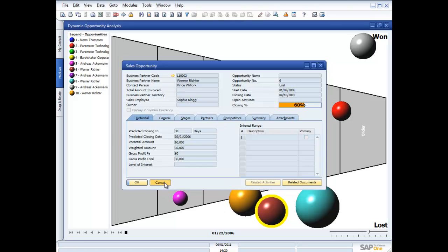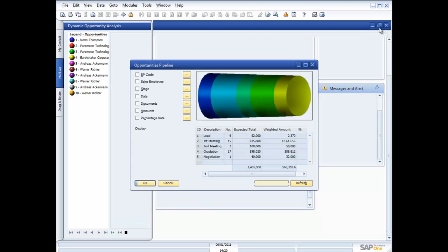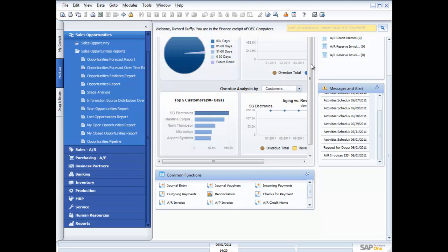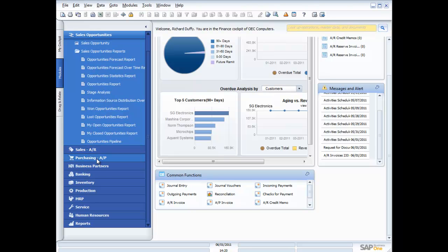Some fantastic functionality there — all from one application. No need to swap out into a different customer relationship application, no need to run synchronisation processes. It's all delivered through one product. There's lots of other functionality in SAP Business One around sales, purchasing, banking, and inventory, and I'd invite you to take a look at the more detailed demonstrations available on this site.